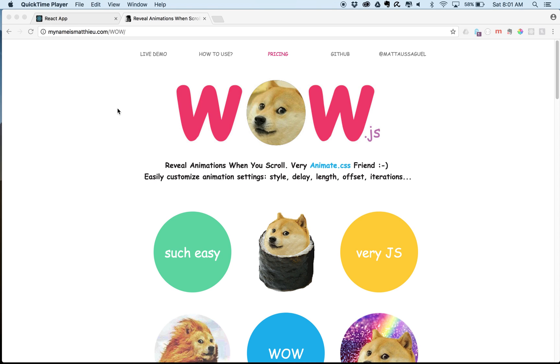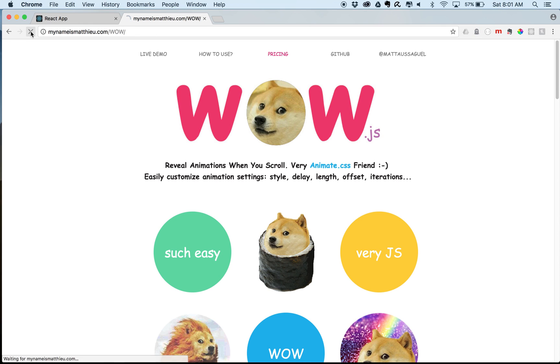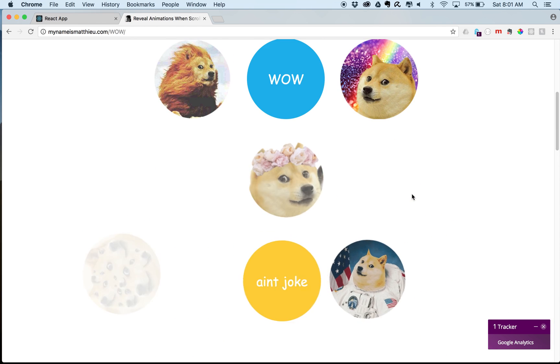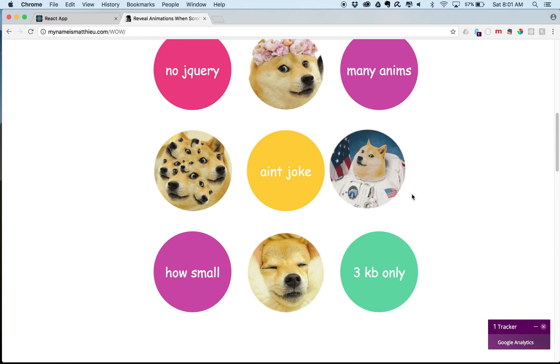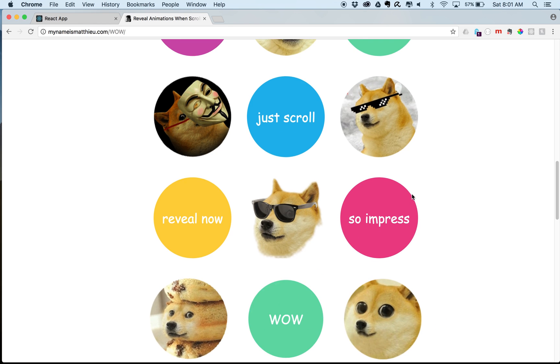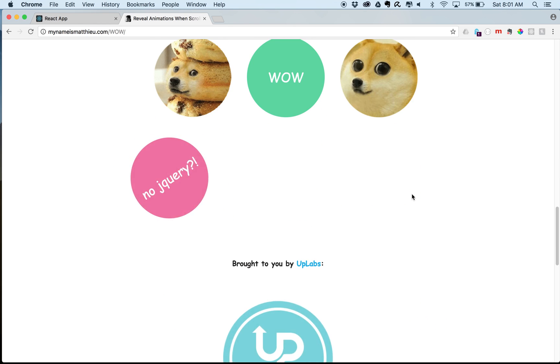Today we are going to go over how to use wow.js in React. If you've ever wondered how people get those cool animations like this, it's just a super easy way to add this into your website.